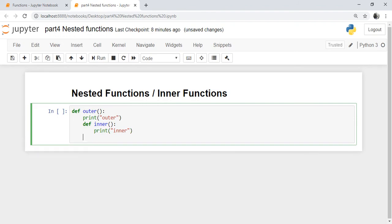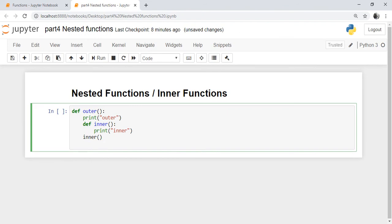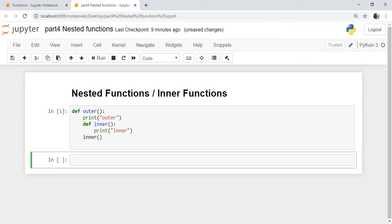Before ending the outer function, we have to call the inner function. This has to be done so that the inner function is invoked. We then close the outer function. You have now defined a function 'outer' which has a nested function called 'inner'.